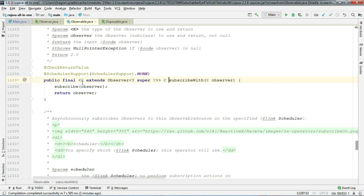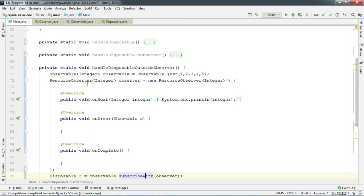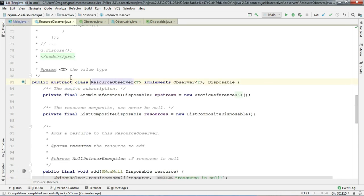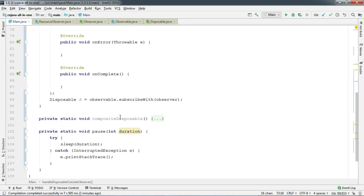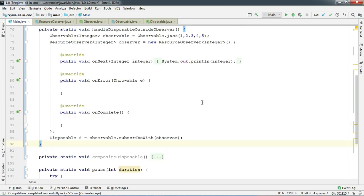If you check the subscribe method, it returns a generic observer. And in our case, the observer is resource observer, which is a special type of observer which implements disposable. So that you get the instance of disposable, you can dispose anytime. And also, onSubscribe method does not make any sense here.